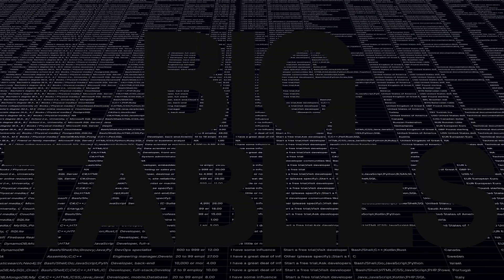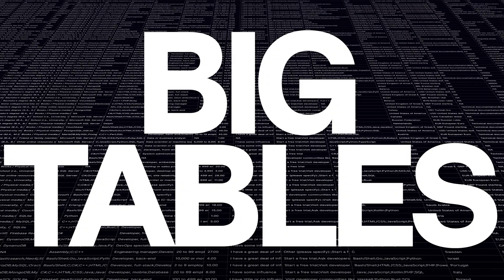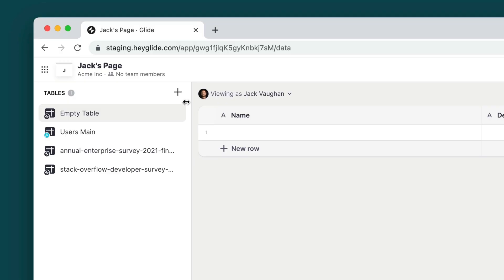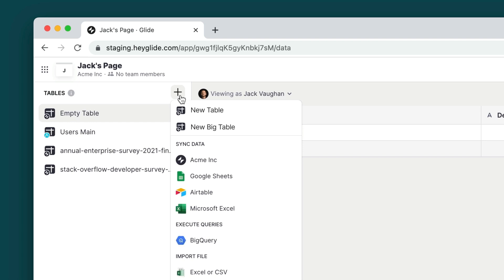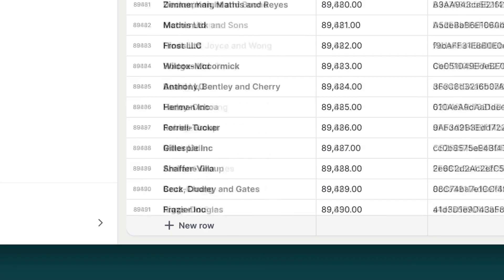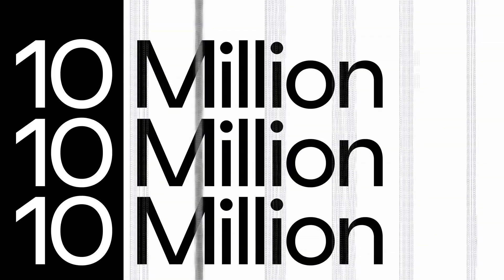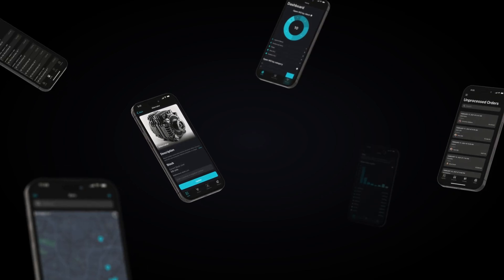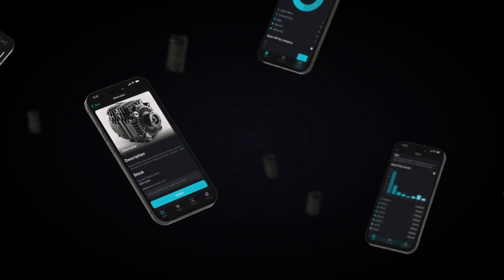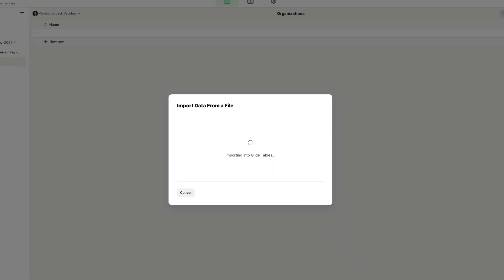BigTables is our new enterprise-scale data source designed for your most demanding workflows. With up to 10 million rows, your apps can now scale effortlessly with just a click, without requiring complex setup or technical knowledge.